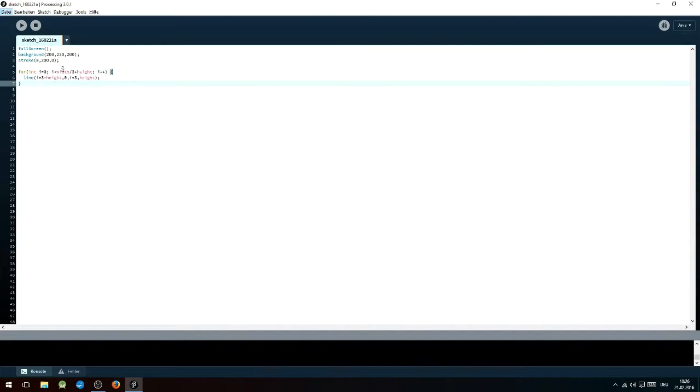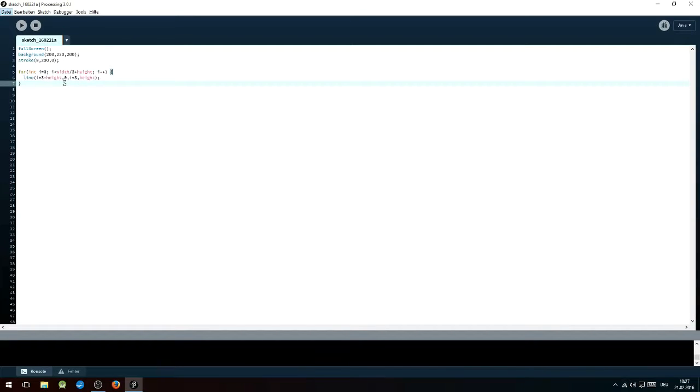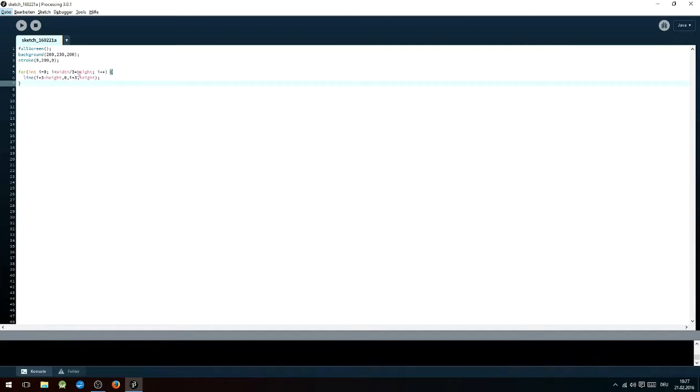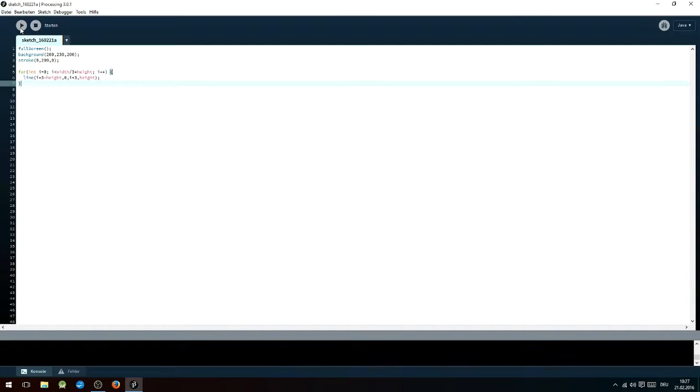Then you're just gonna want to open up a for loop in which you will type int i equals zero, i smaller than width divided by three plus height, i plus plus. Inside the for loop you want to write line i times three plus height, zero, i times three plus height. As you can see here again, it will create those diagonal lines.